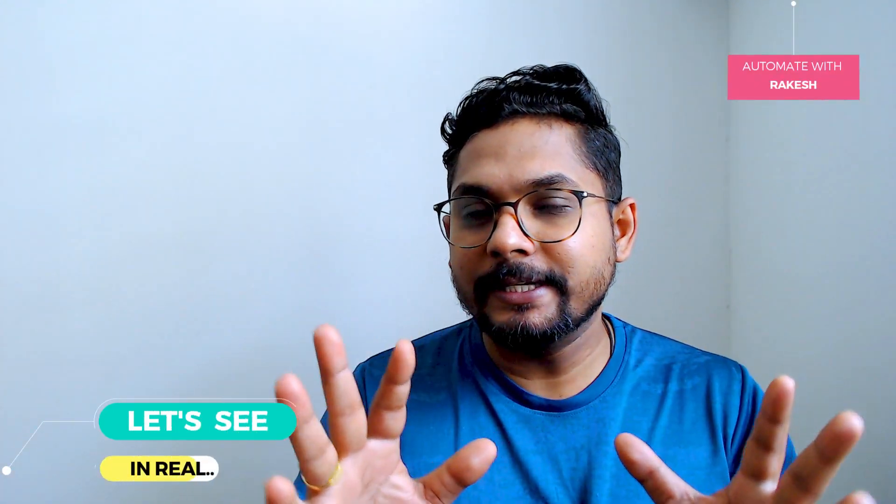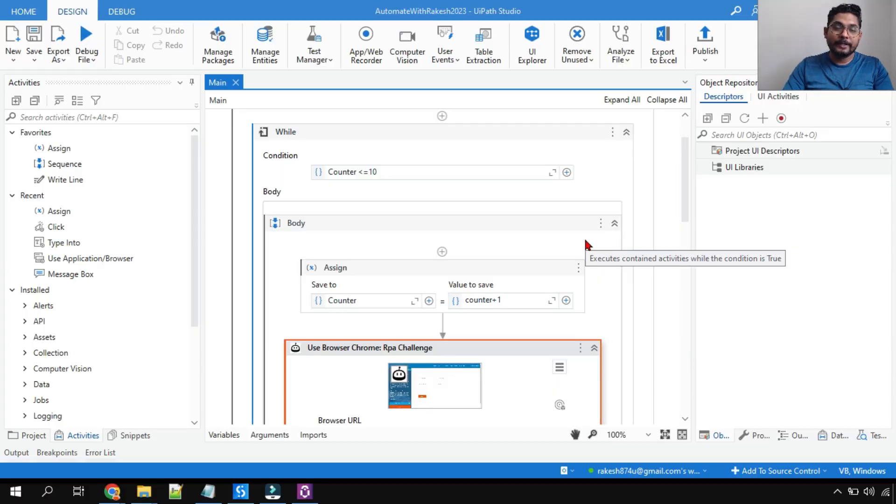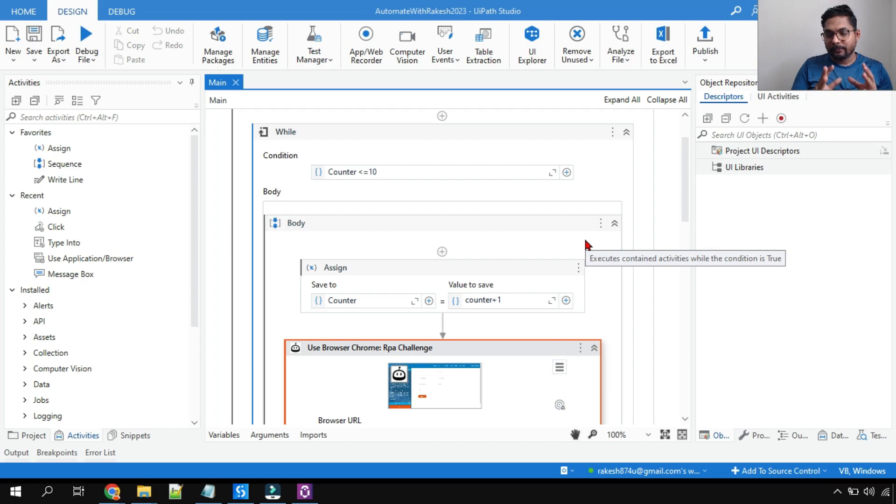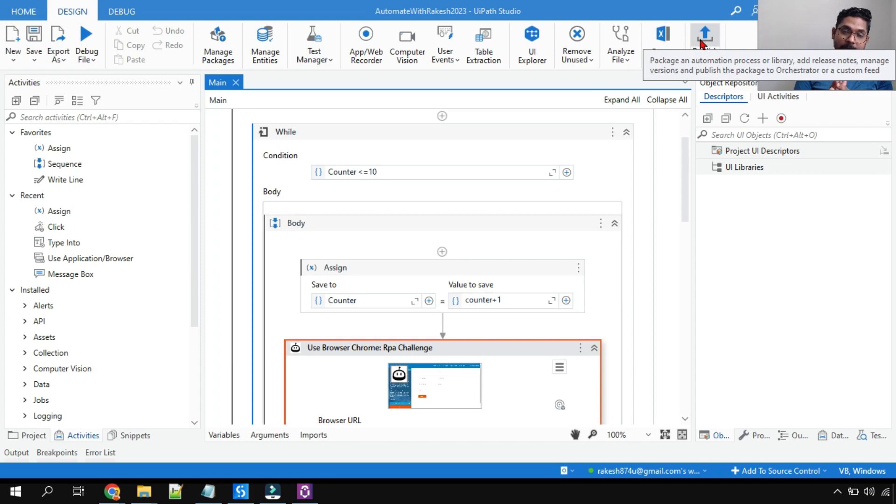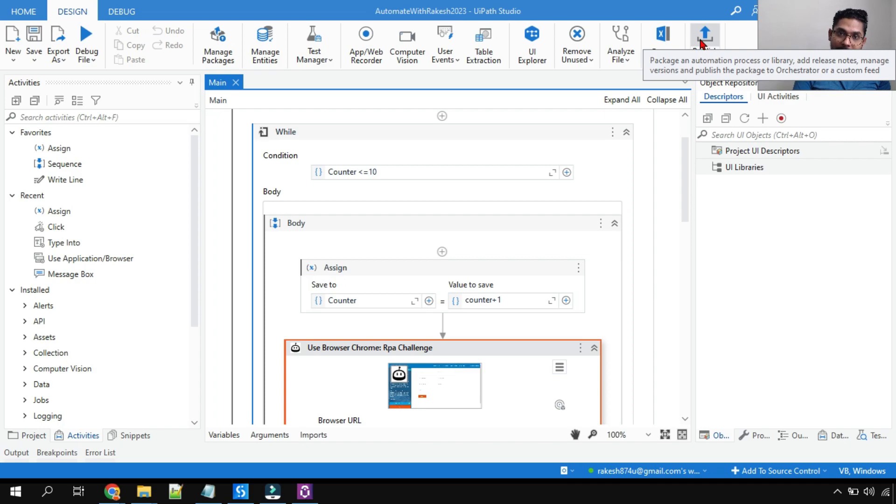So let's get started. Here I have created the entire workflow. Now this workflow I would like to - I do not like to publish it directly to Orchestrator. Rather, I would like to download locally onto my computer and then upload it to Orchestrator.